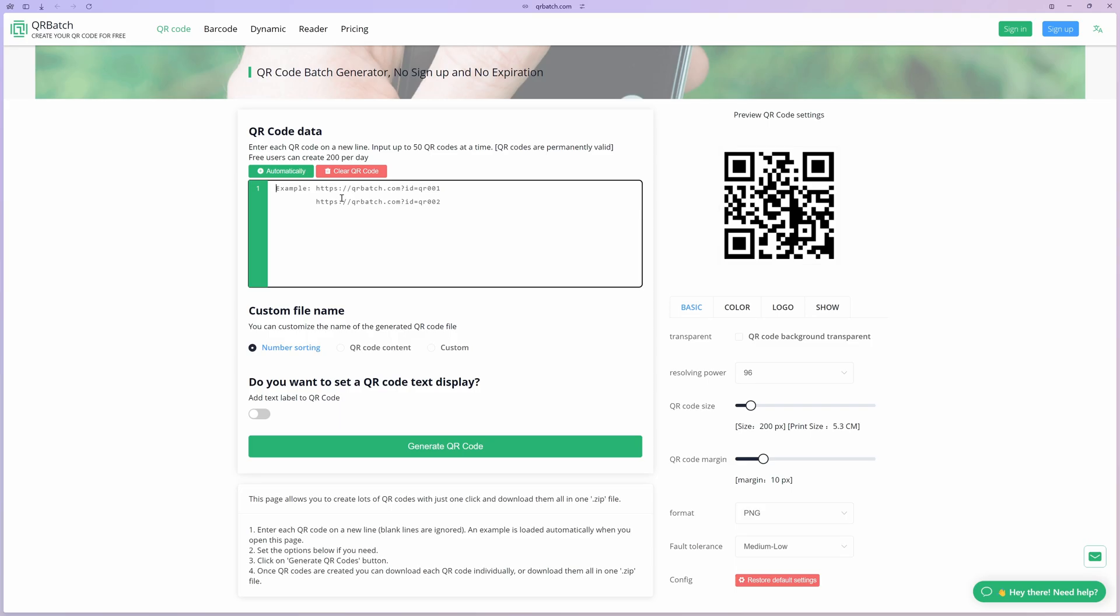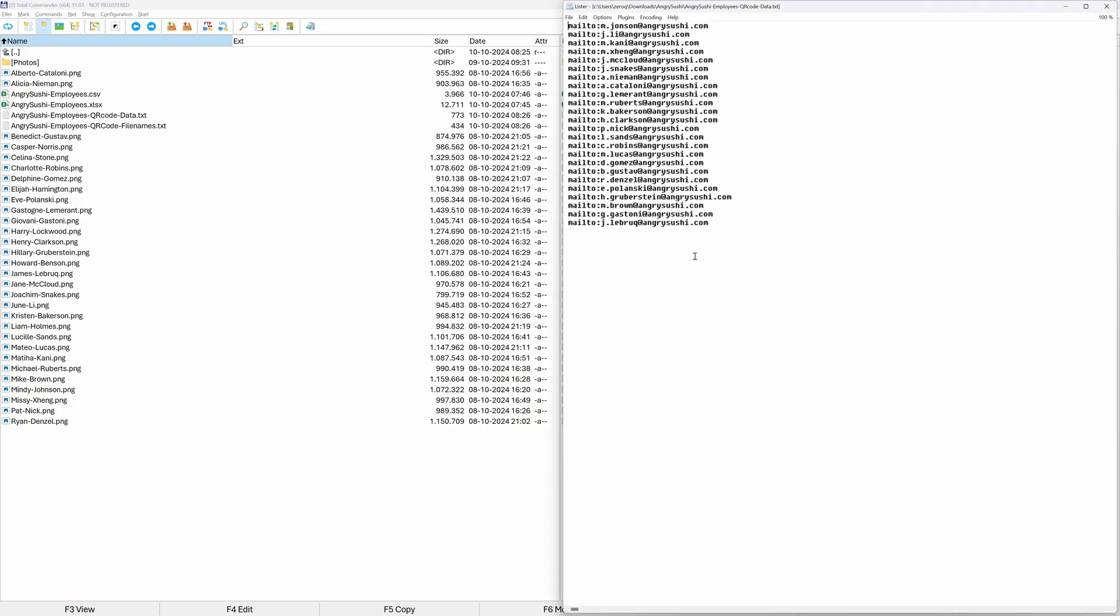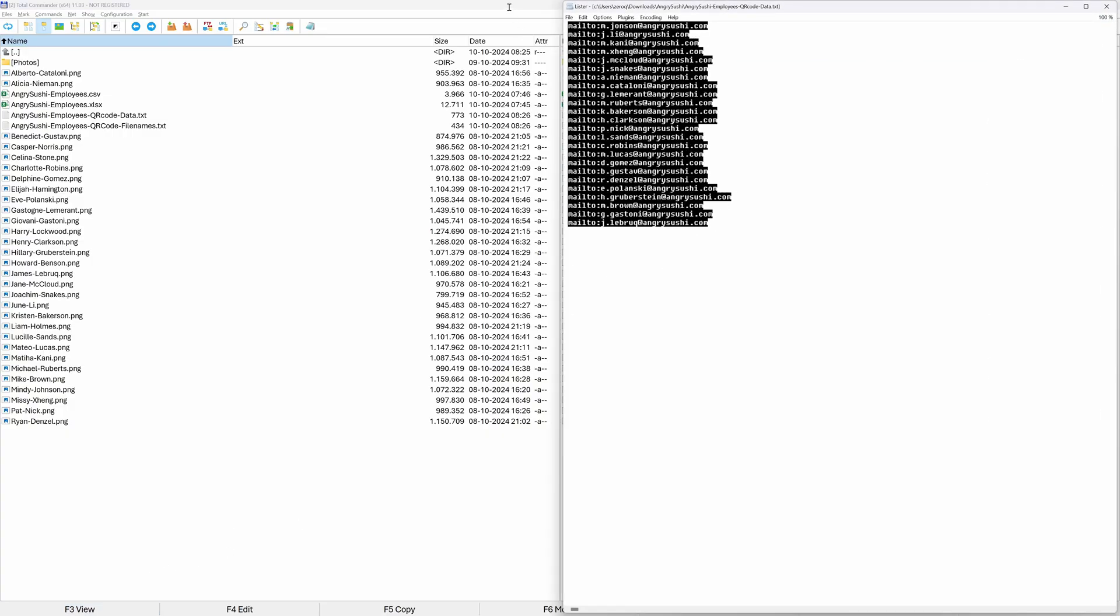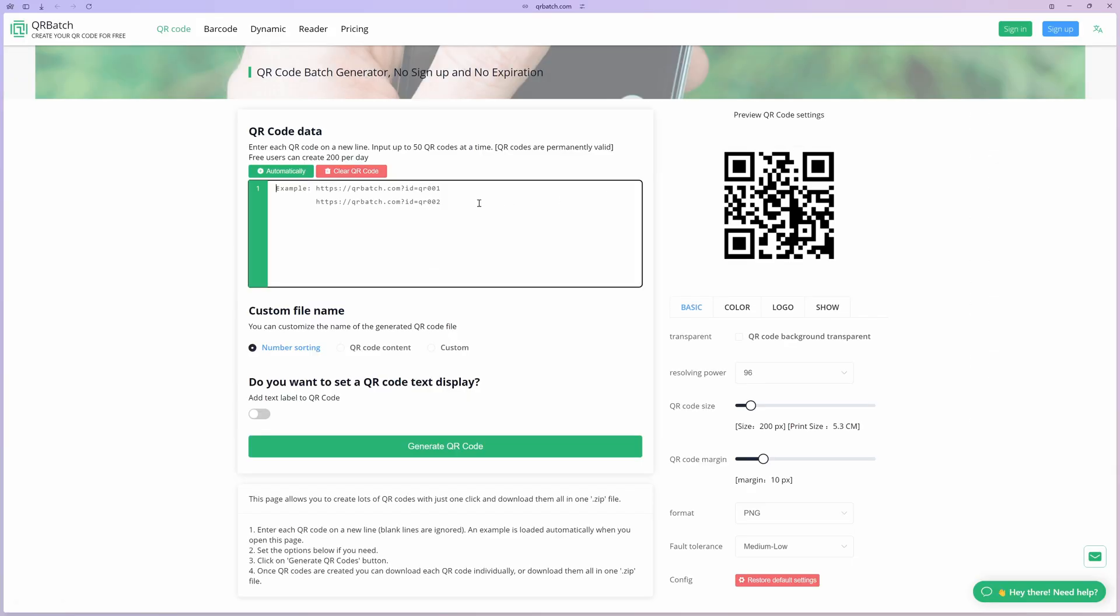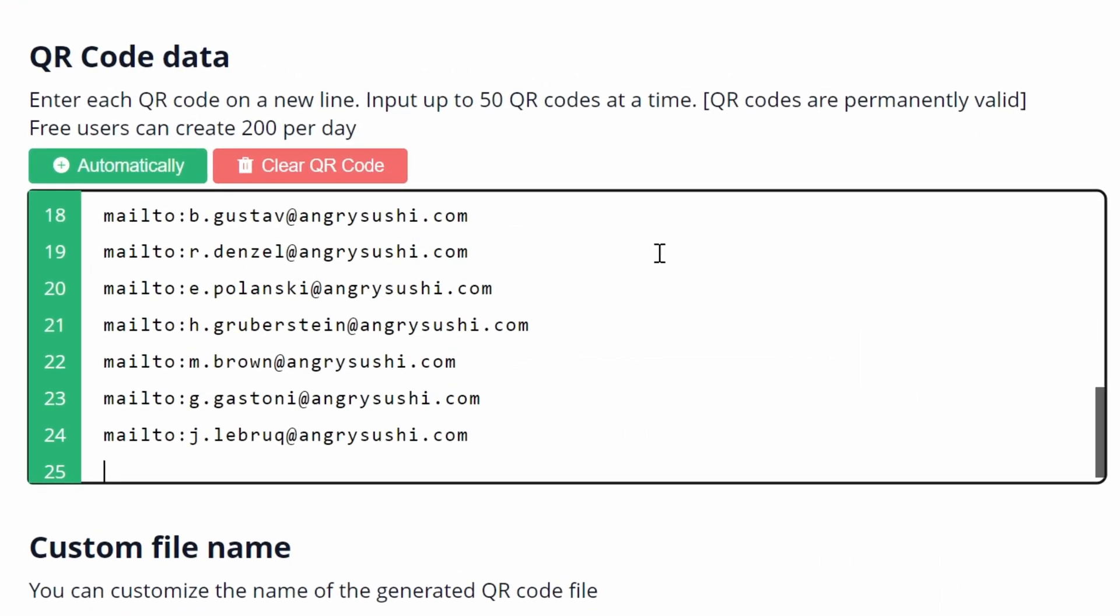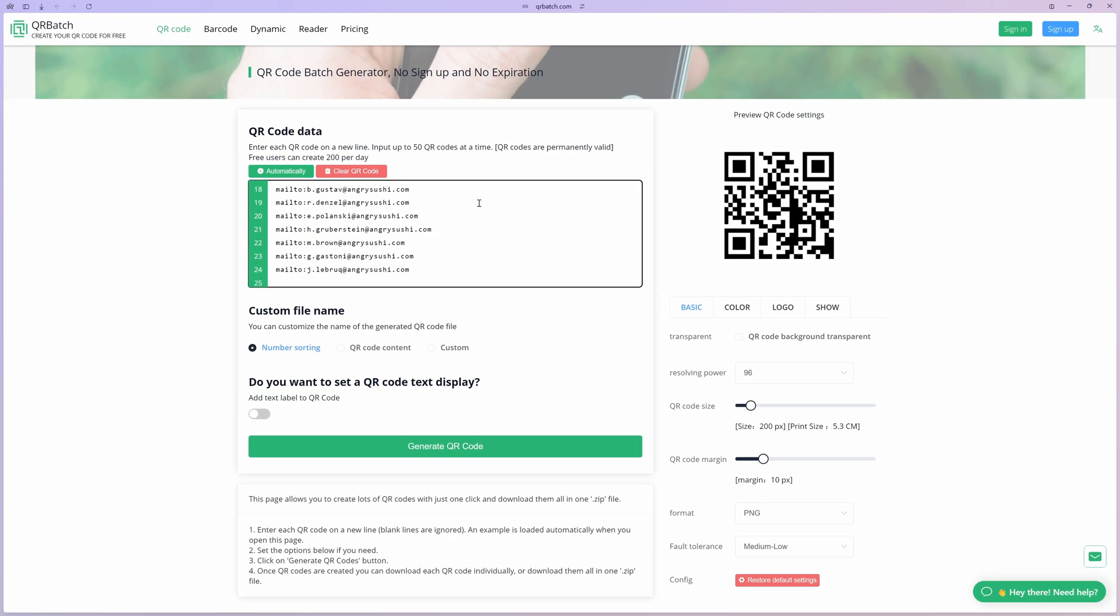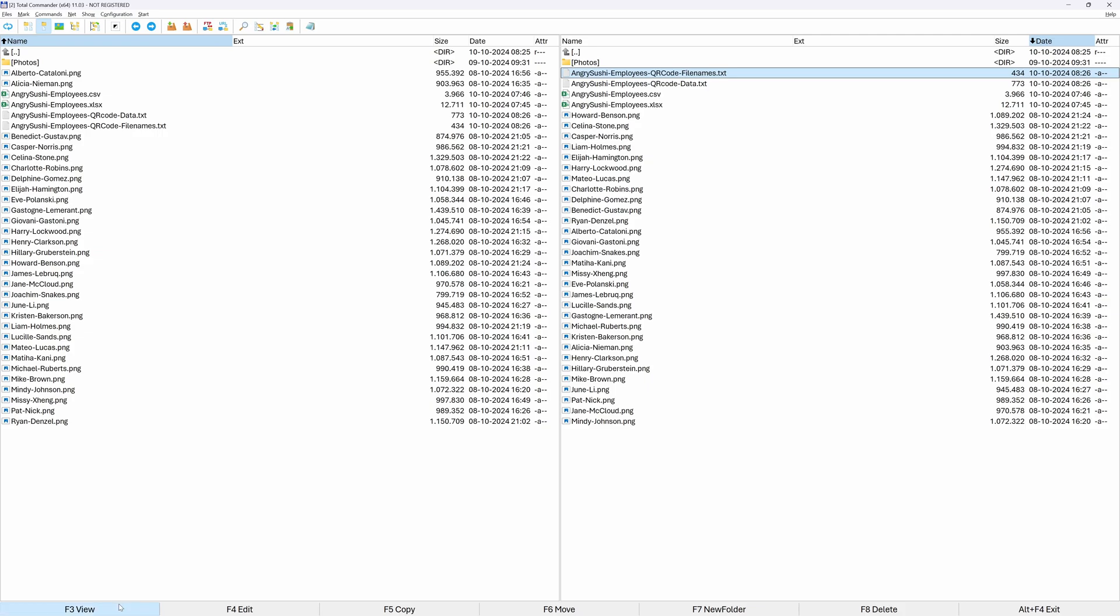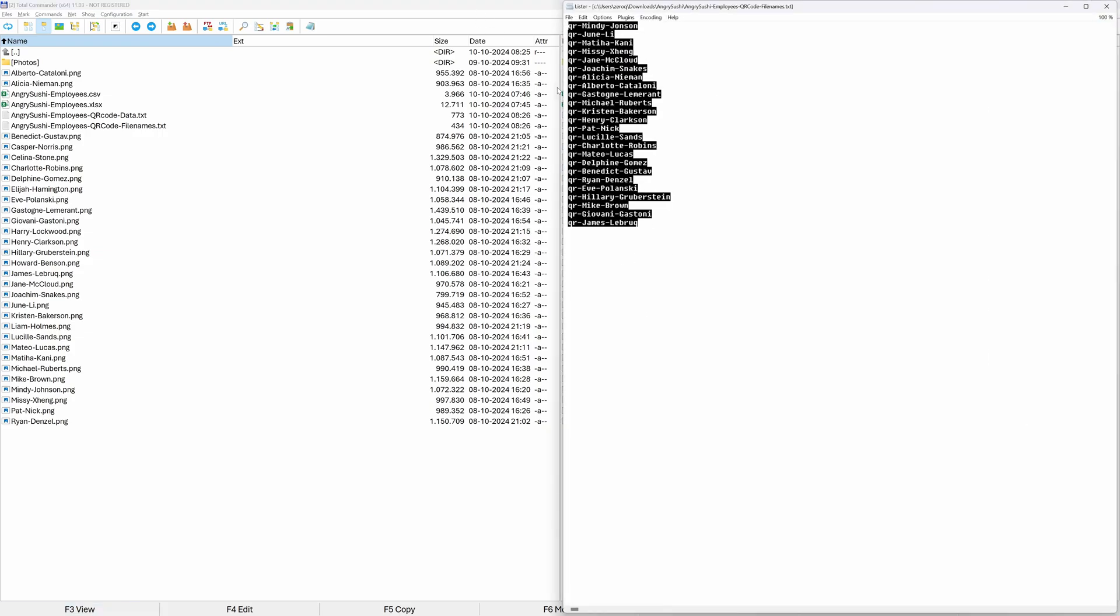First, we provide the text we want to have in each QR code, which I already have in the text document I showed earlier. We can just copy and paste this to the website. Each line will correspond with one QR code. So in our case, 24 QR codes will be generated. Next, we need the list of the file names, which I will copy from the file I prepared earlier.